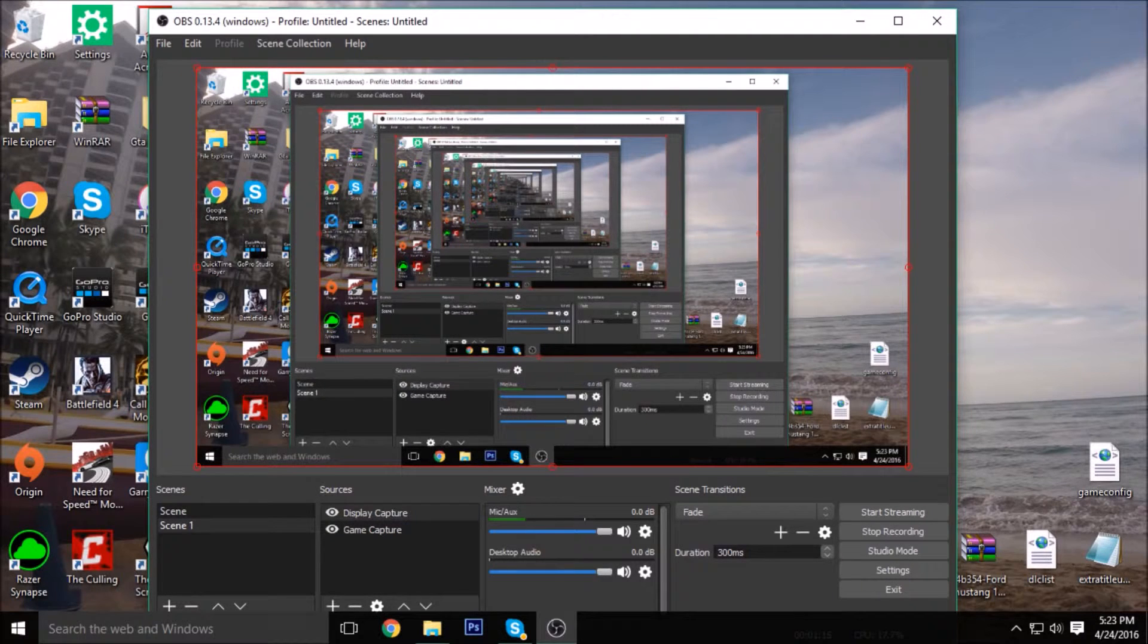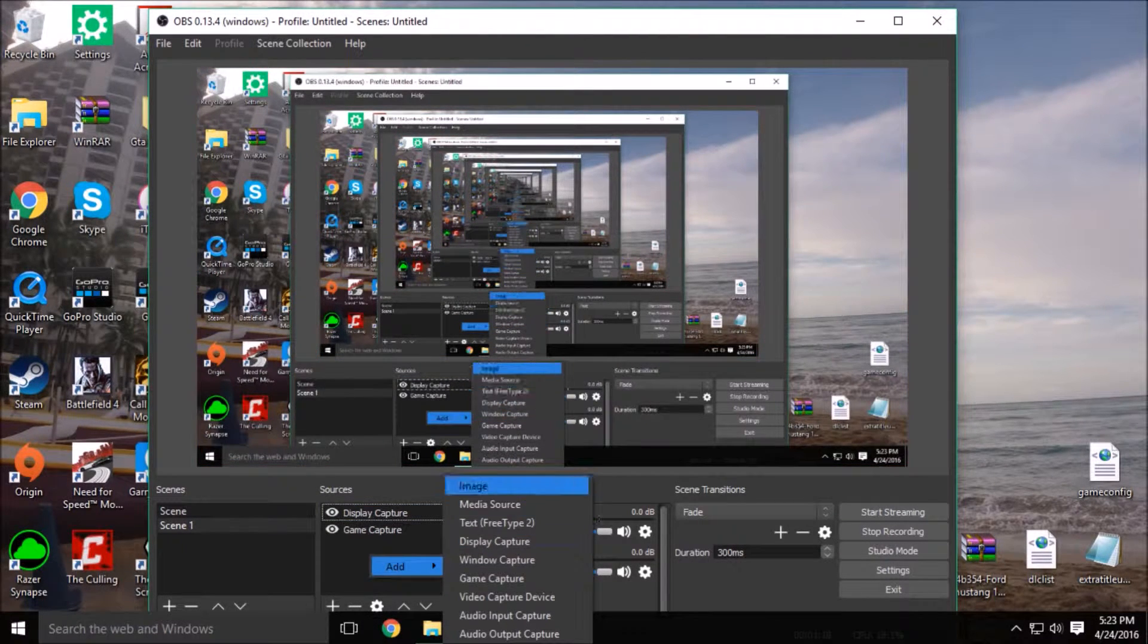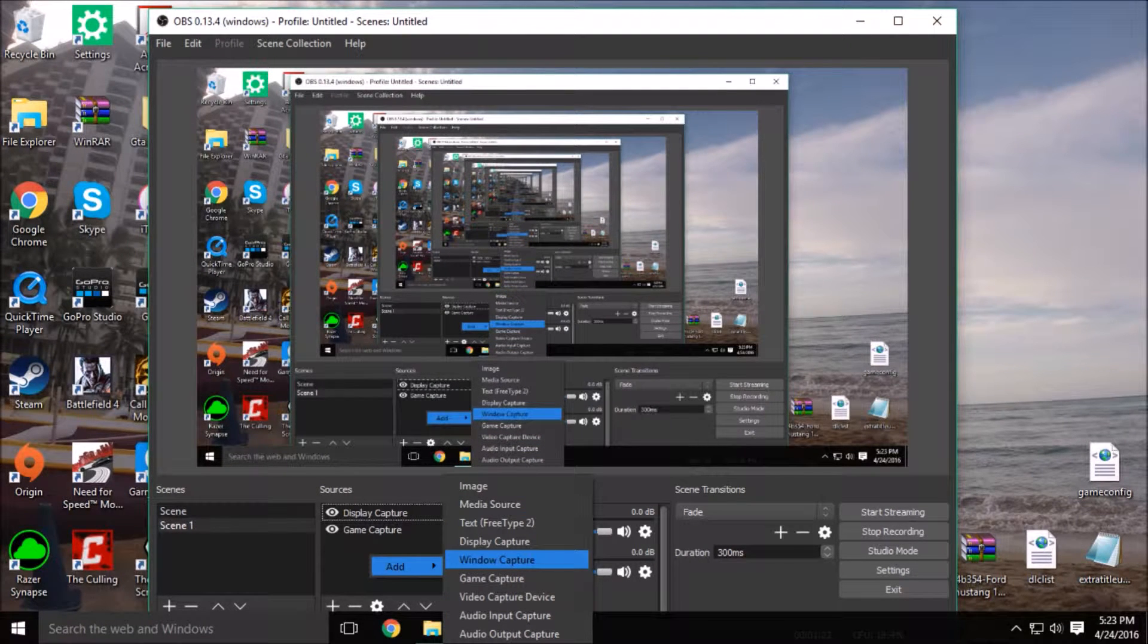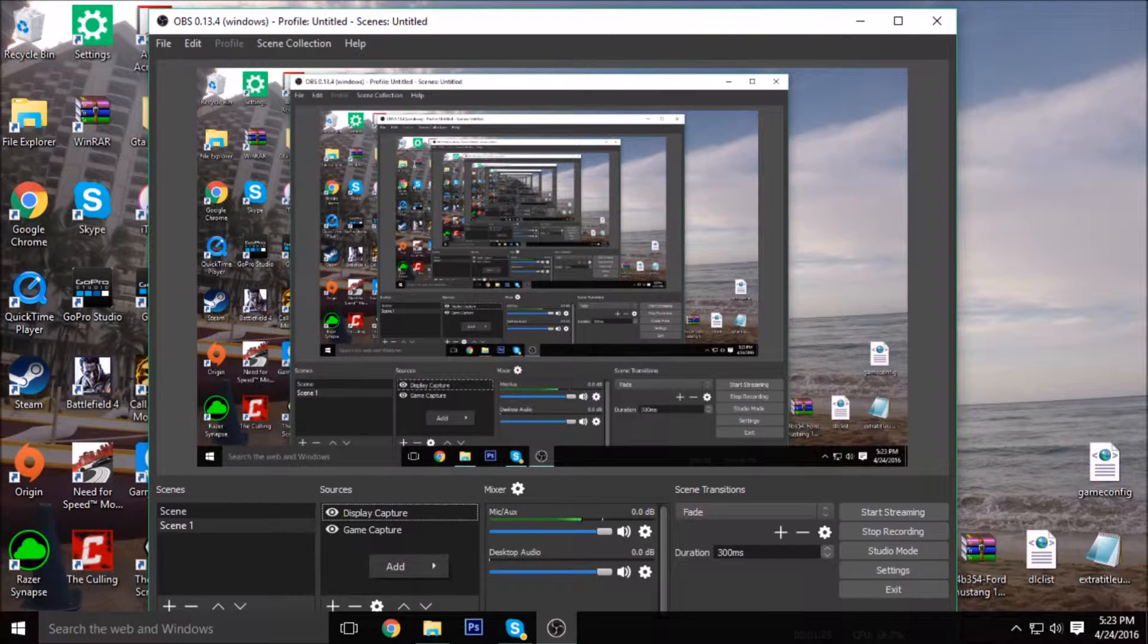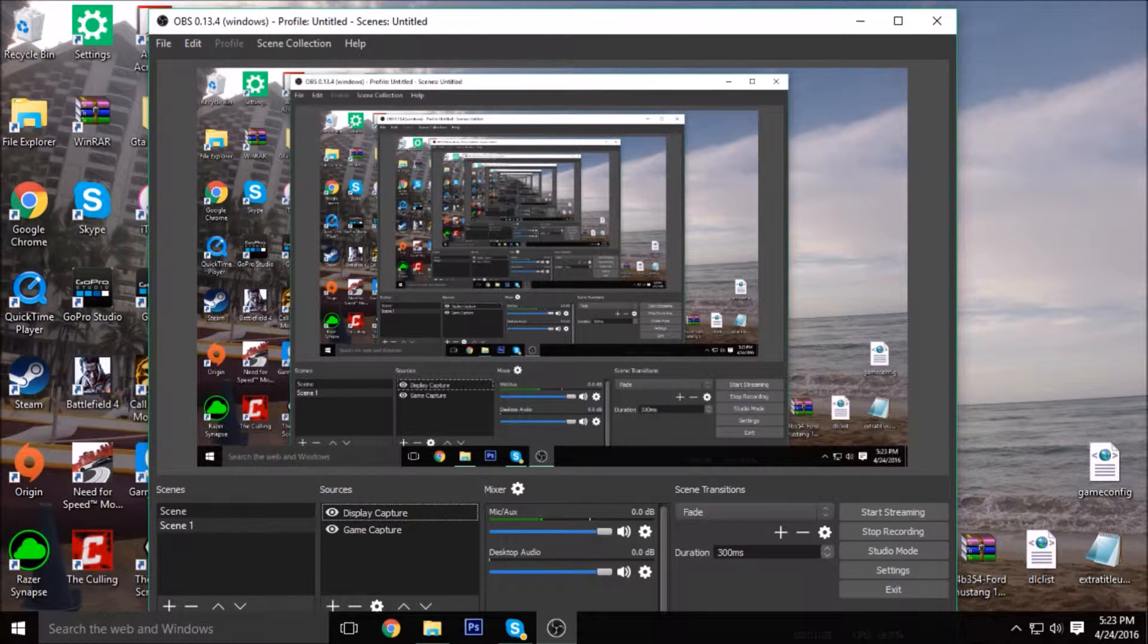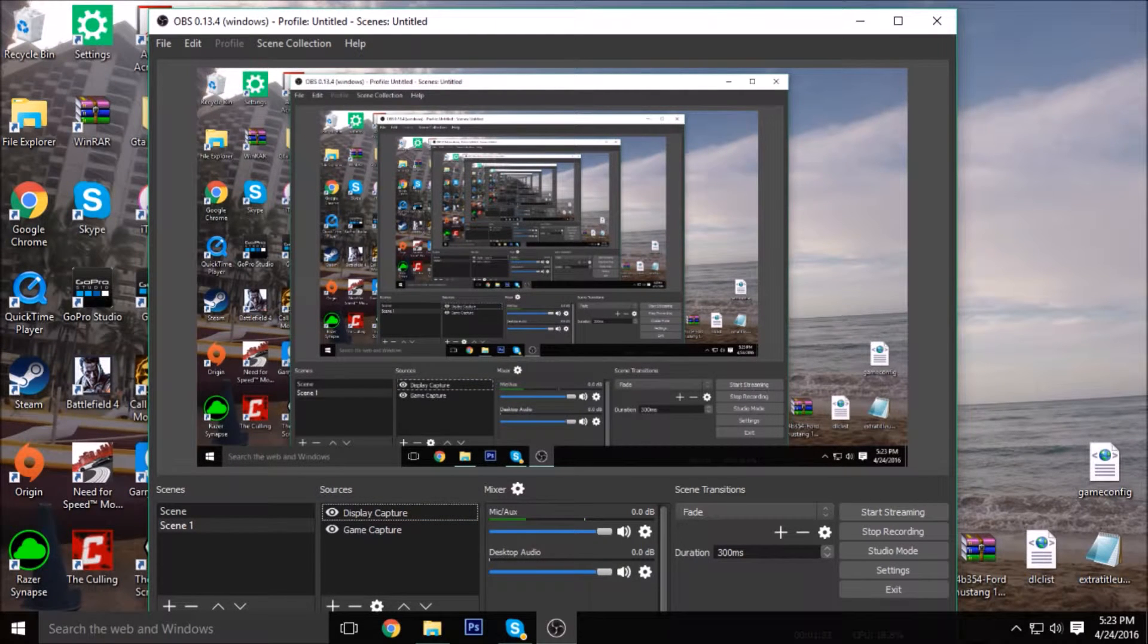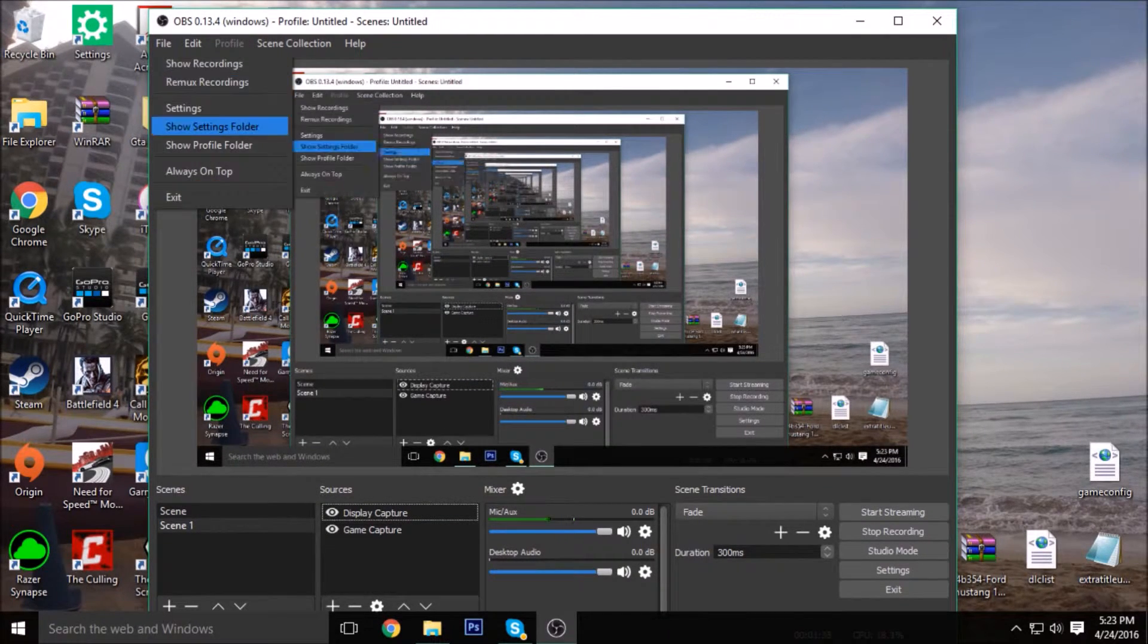And then you can add what you want it to capture, so you can put a certain window of your computer. I have it on Display Capture and Game Capture, so that's the best for recording gameplays and stuff. So that's pretty cool. There's not much.